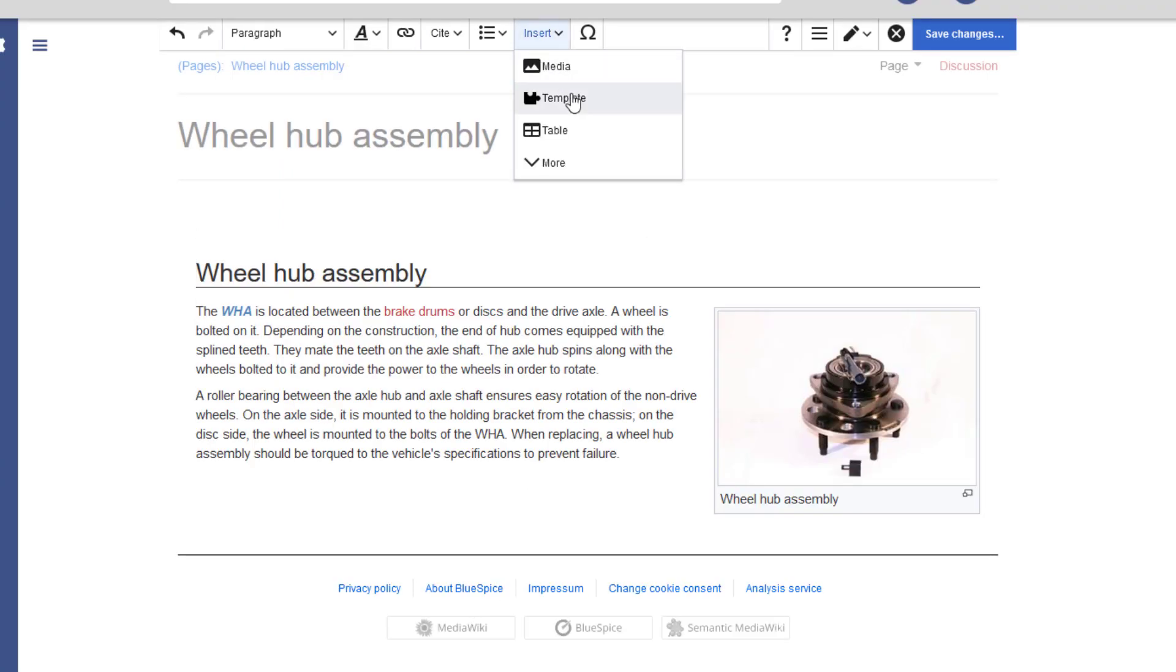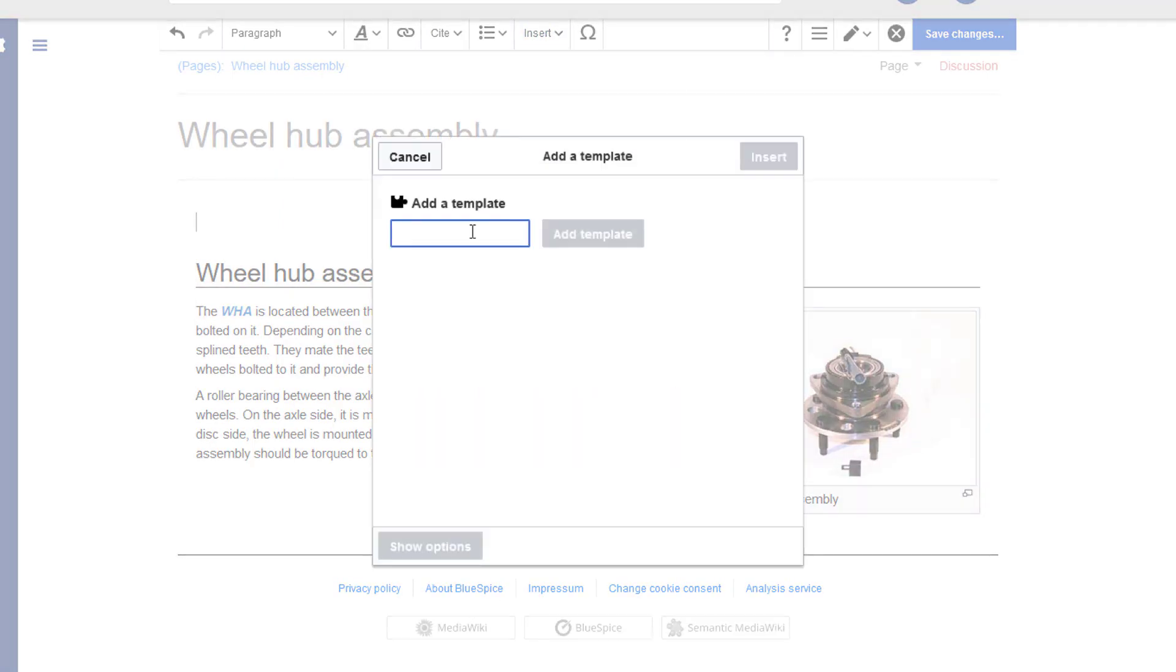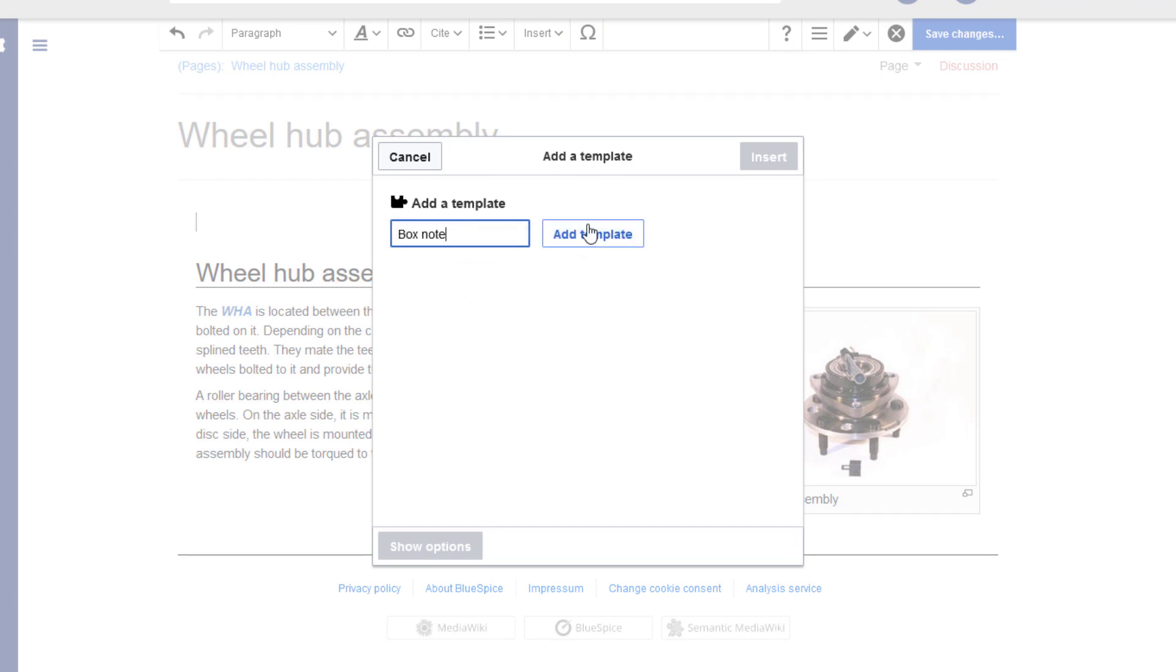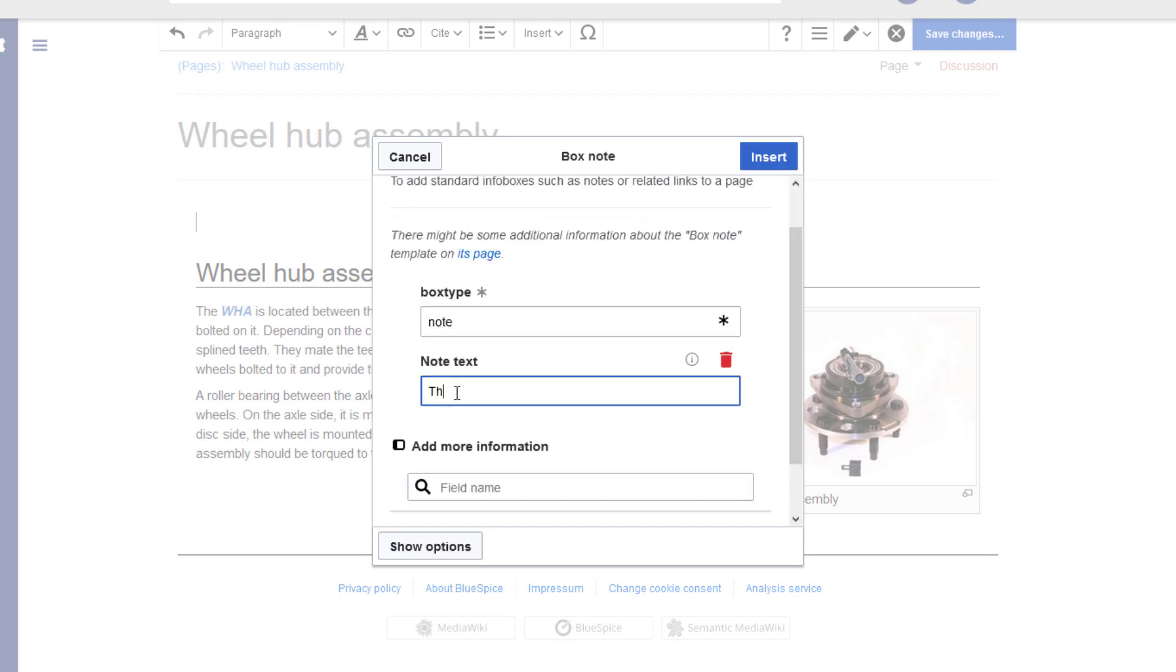I can also insert any templates that exist in my wiki, like a little info box. You can find the source code for such a template on the BlueSpice Help Desk if you want to use it.